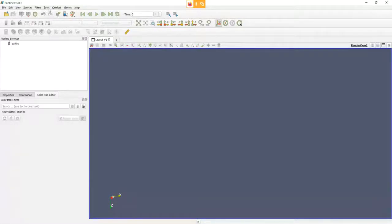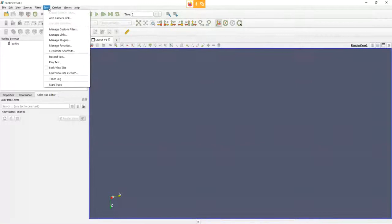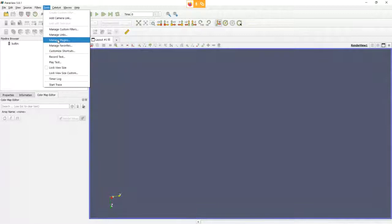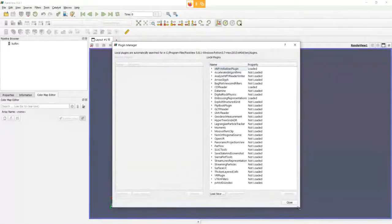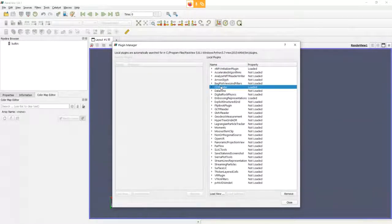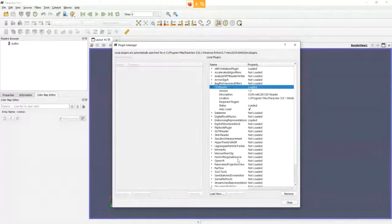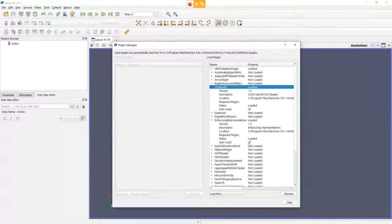The ICON ParaView plugin that we developed is available as a plugin. If you'd like to follow along, you first need to load this plugin — but you can also set it to auto-load every time. To do this, go to Tools > Manage Plugins. Here on the right-hand side you see a number of different plugins. I will use the CDE reader, so click on it and then click Load Selected. You can also check Auto Load. I'll also load the Embossing Representations plugin.